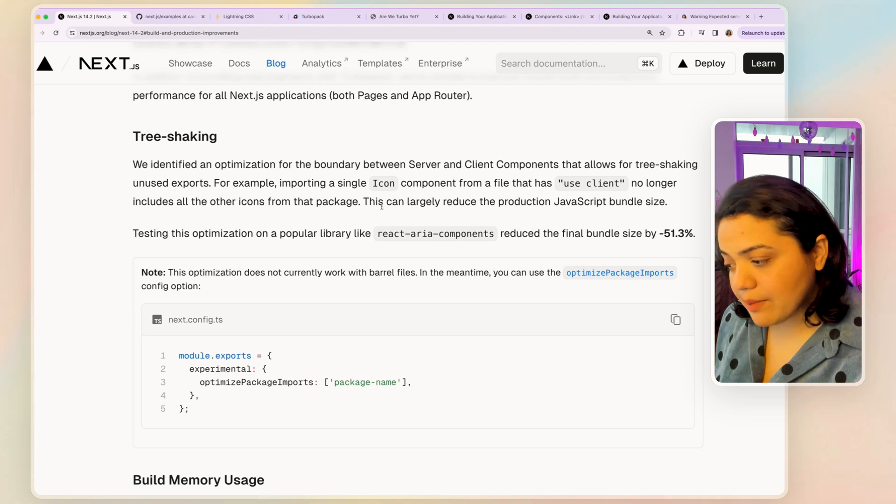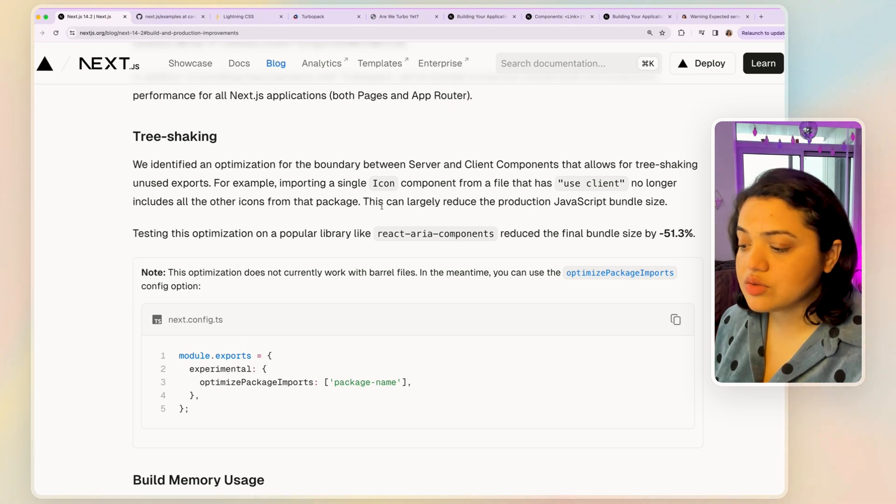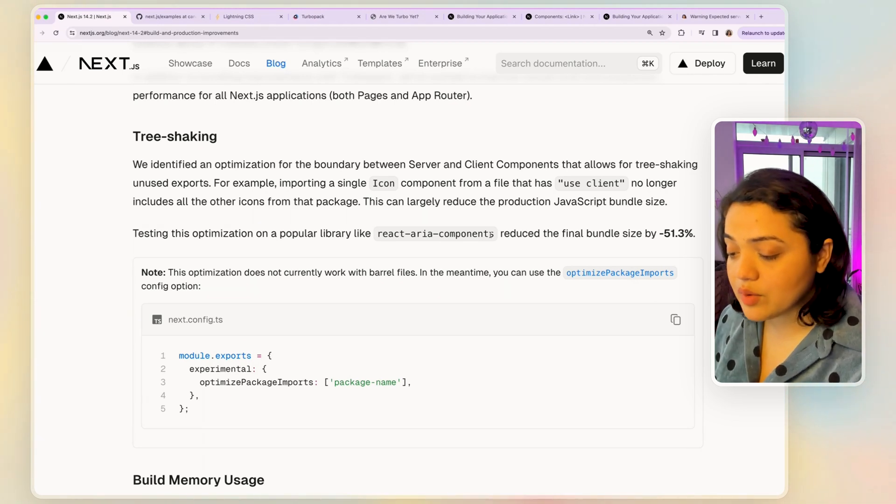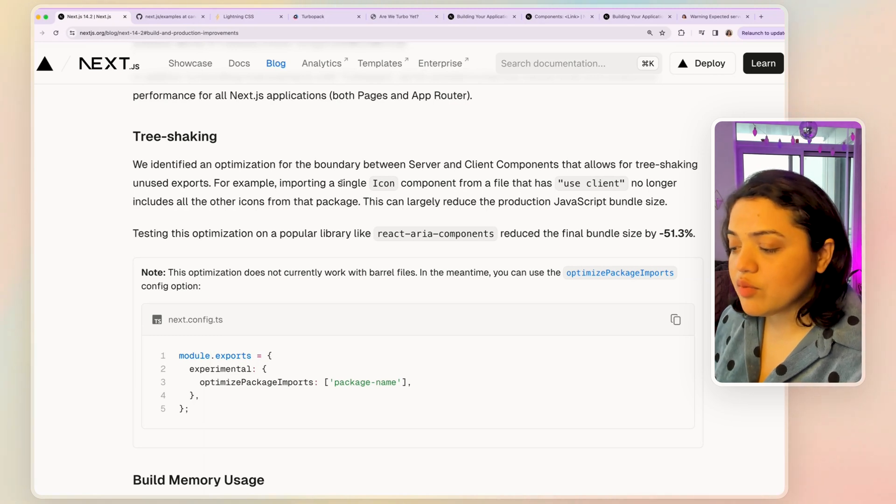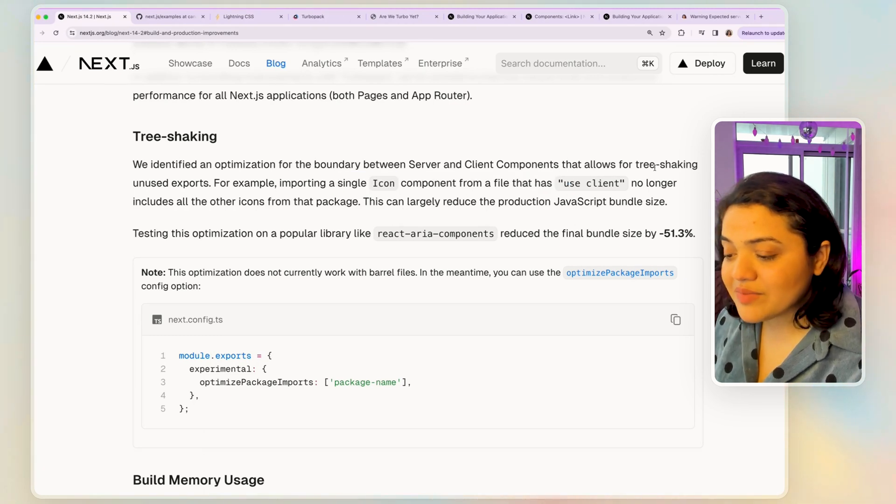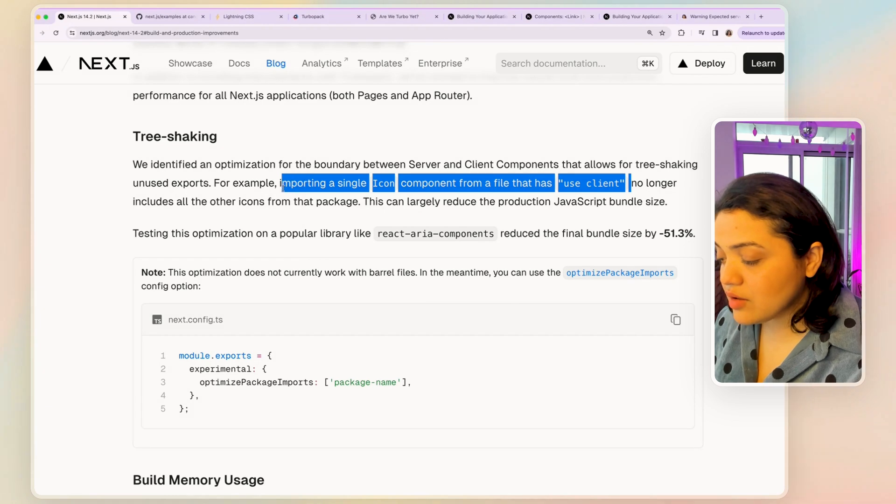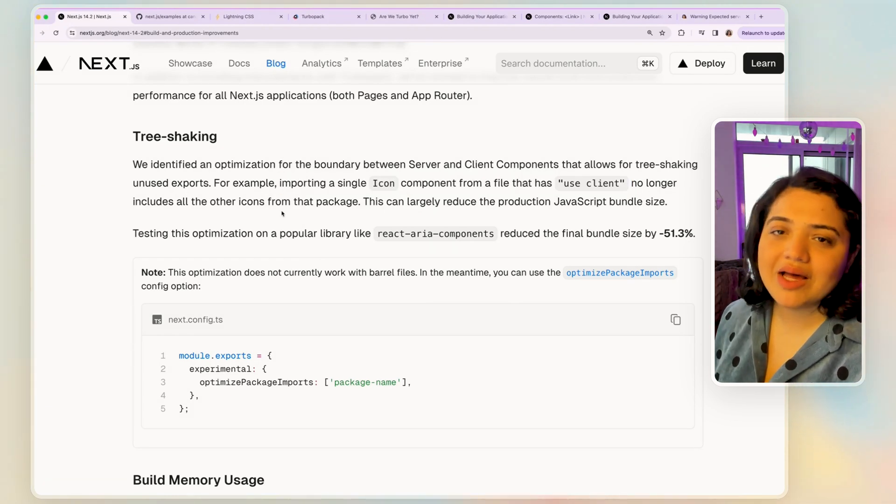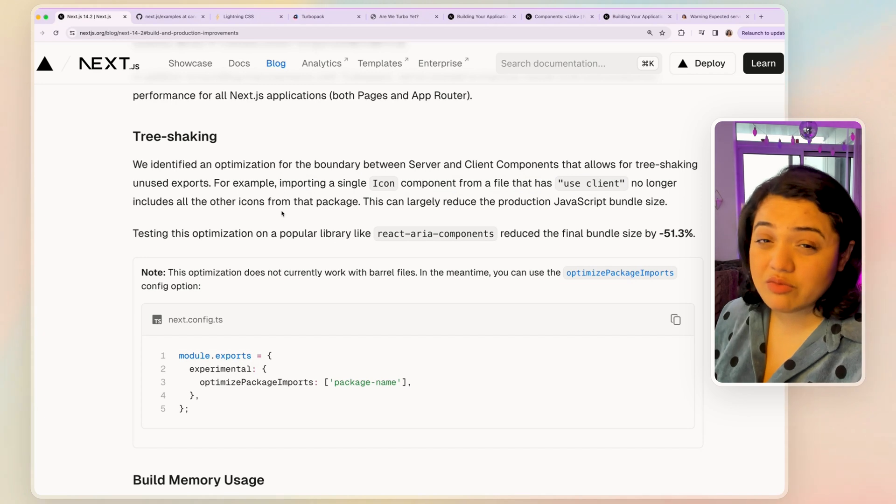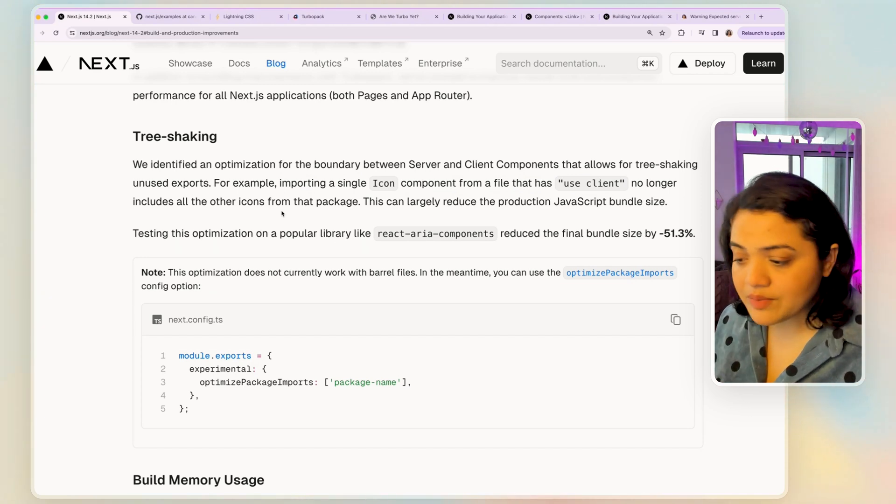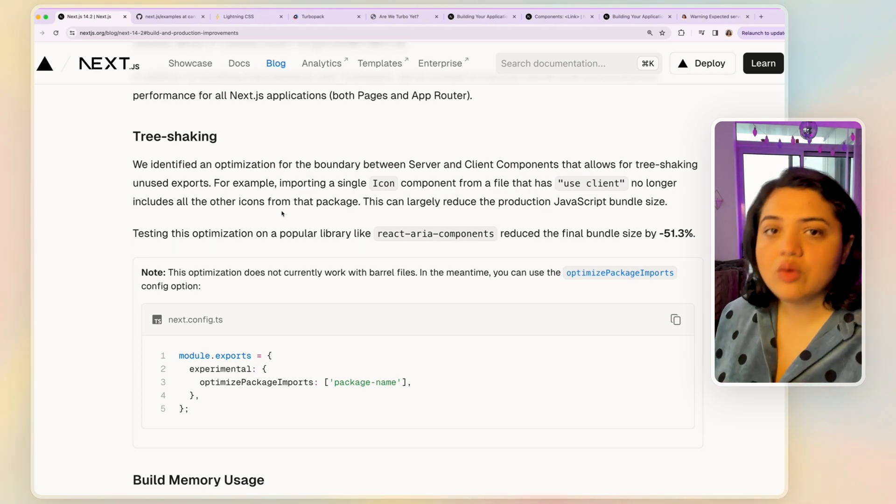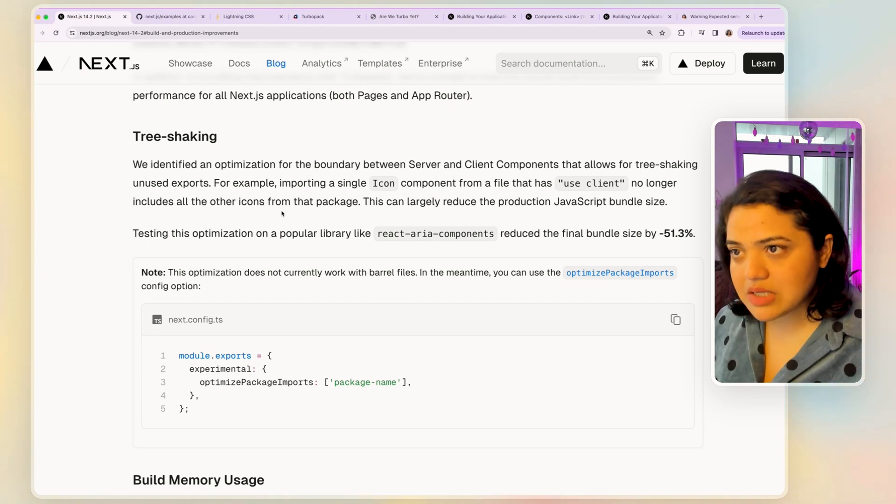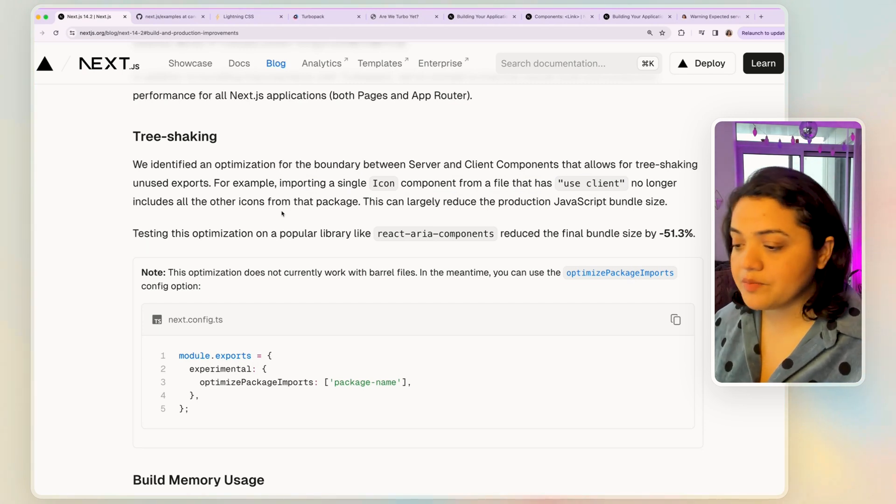Now they have basically identified the optimization between server and client components. So what used to happen is that let's say you were to use a popular library like React Aria Components. And if you were to import a single icon component from a file that has a use client directive, this also would mean that all the other icons from that specific package would also get imported in the production bundle, which is not what you want, you only want icon in that specific case.